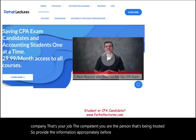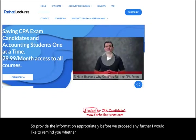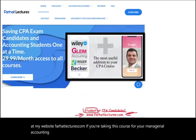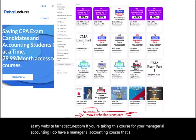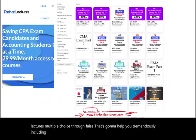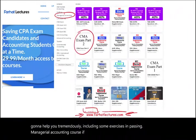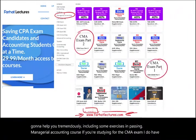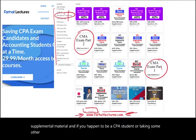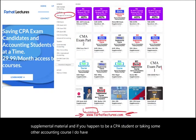Before we proceed any further, I would like to remind you, whether you are a student or a CMA candidate, to take a look at my website, farhatlectures.com. I have a managerial accounting course that includes lectures, multiple choice, and true-false questions to help you pass your managerial accounting course. If you're studying for the CMA exam, I also have supplemental material, and if you're a CPA student or taking another accounting course, I have resources for those as well.